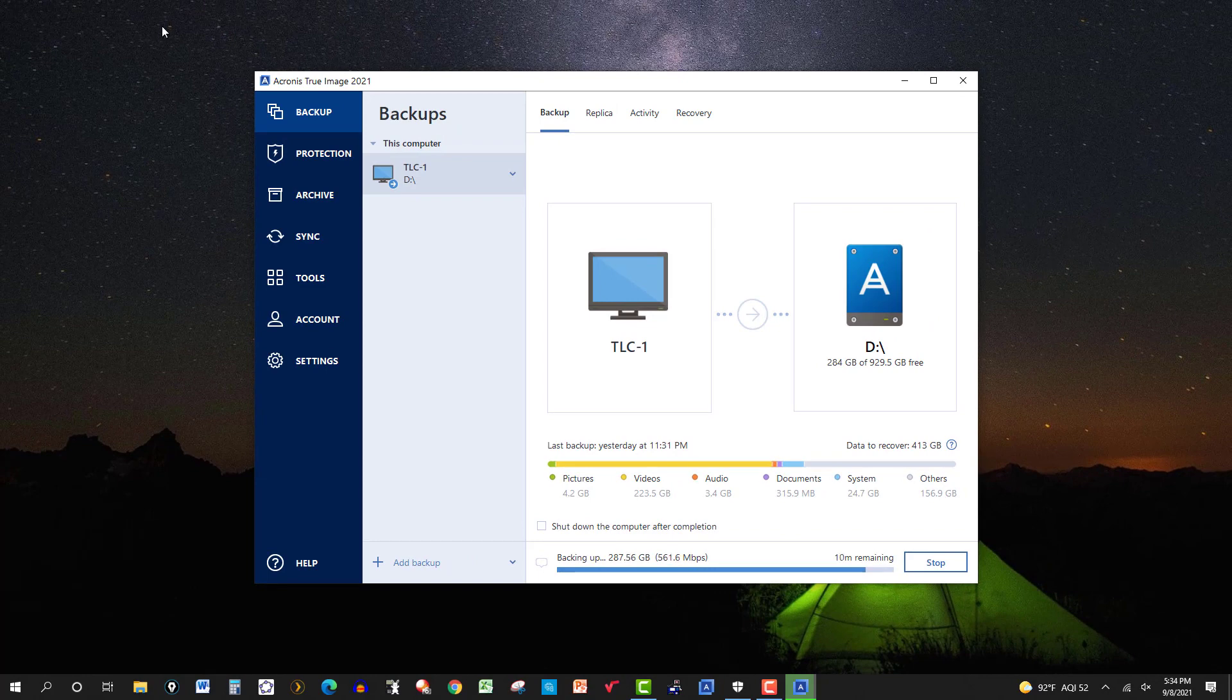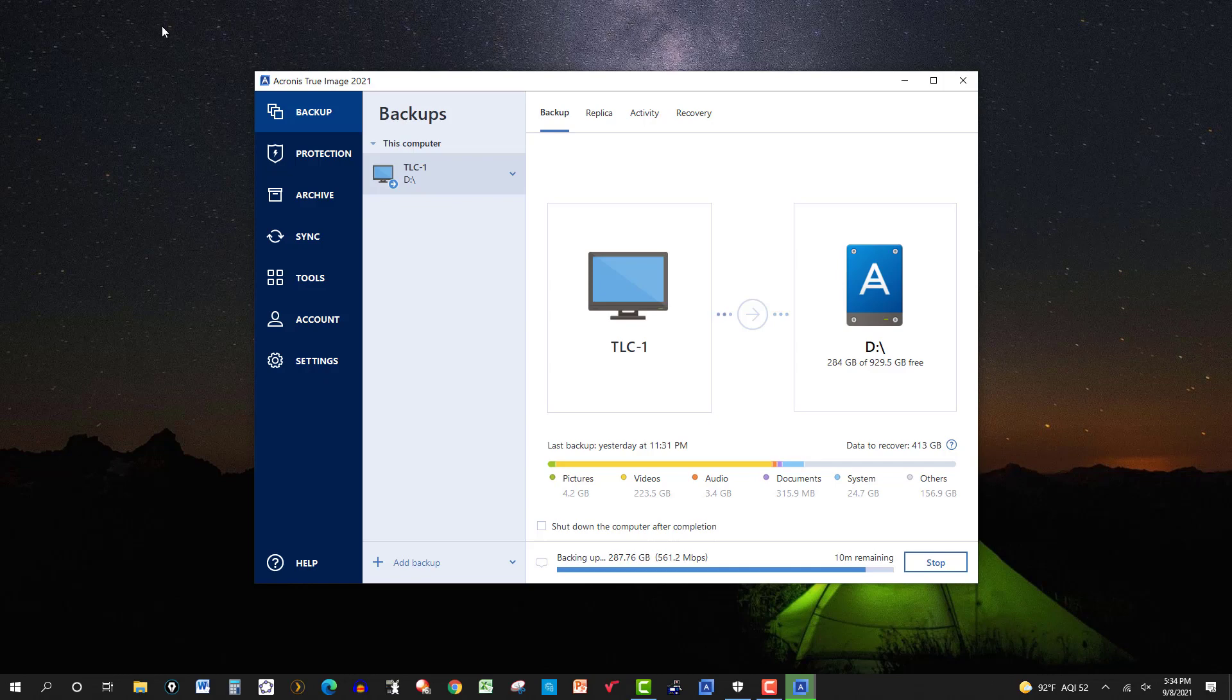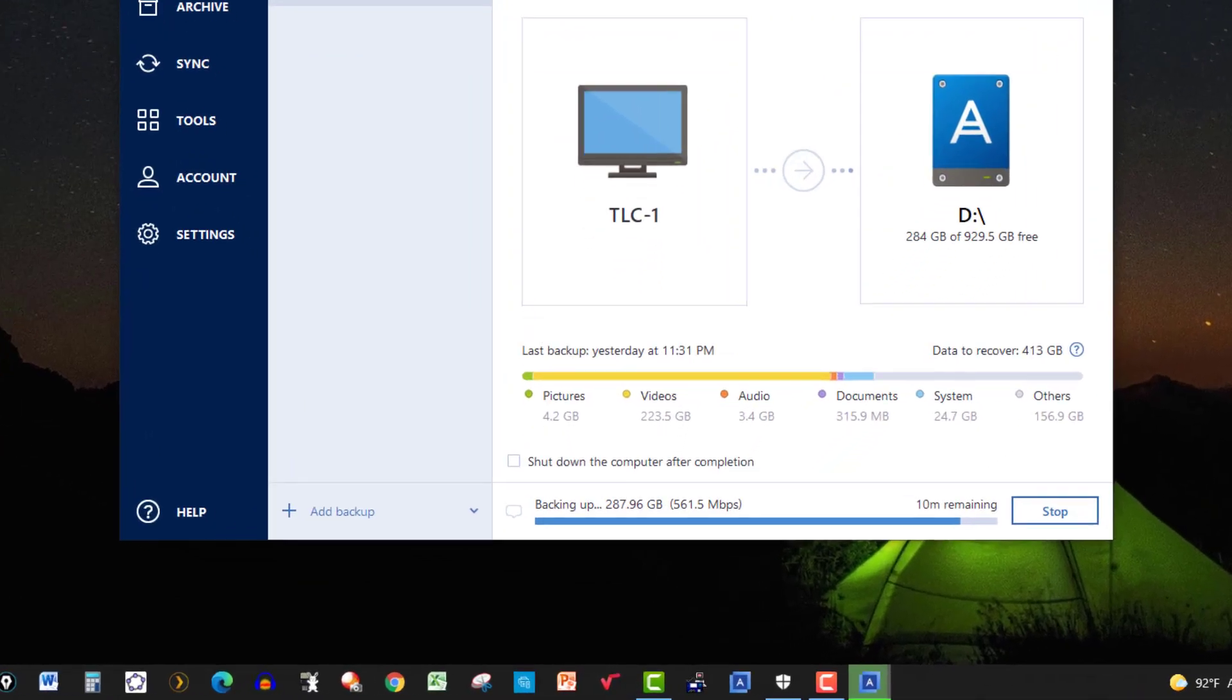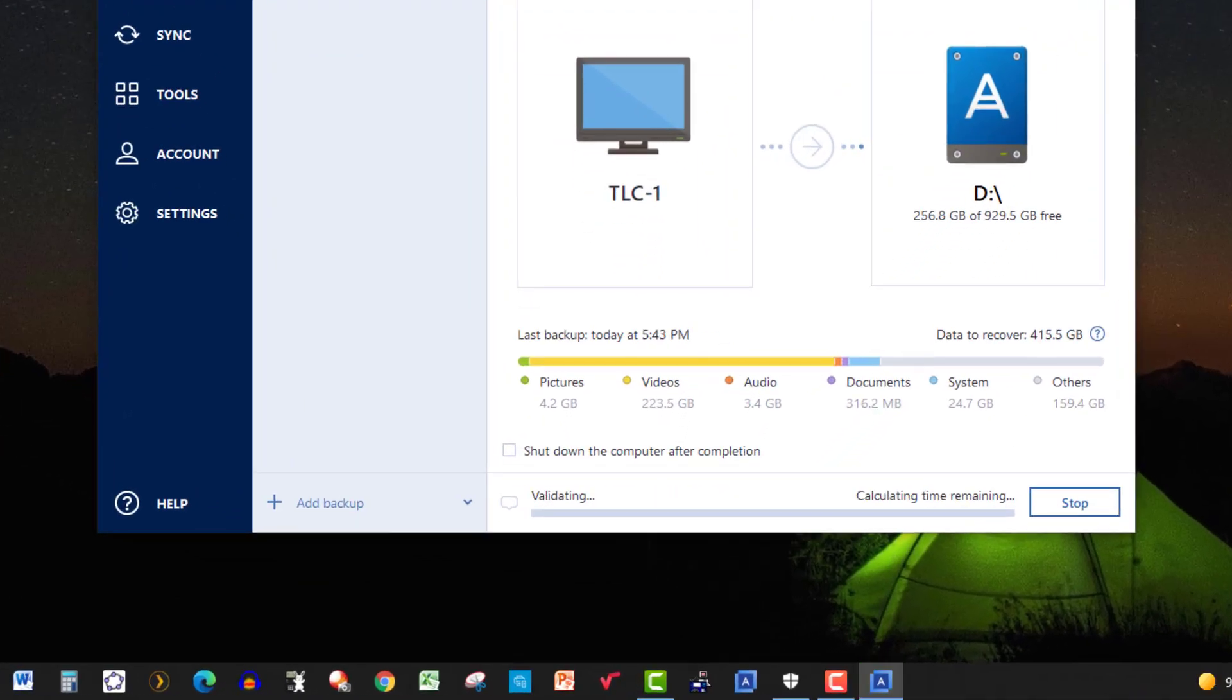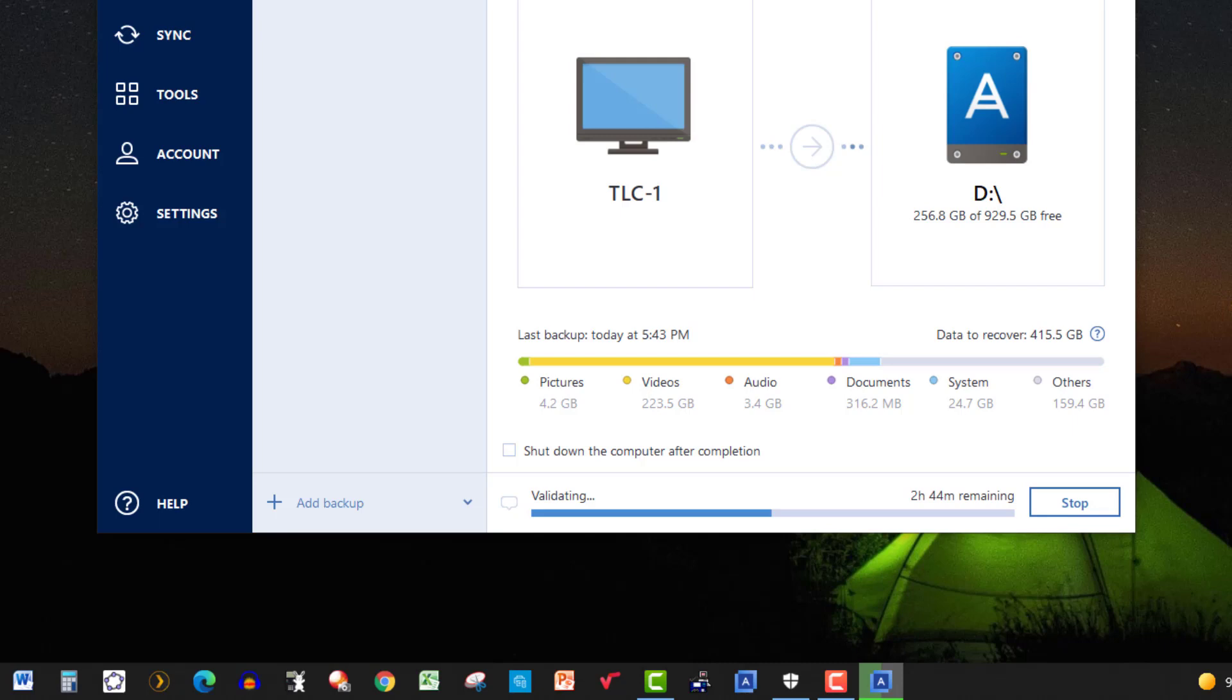Now if you want to backup other items, just maybe folders, or maybe just one drive, just click on Add Backup and select your target, whatever external drive you're going to put it on. And then click on Backup, and you're good to go.